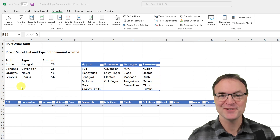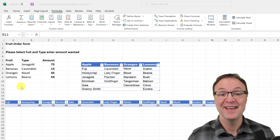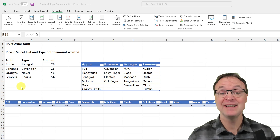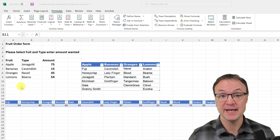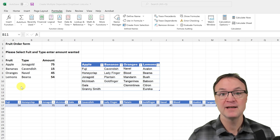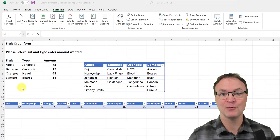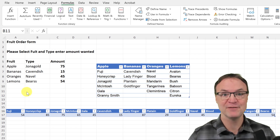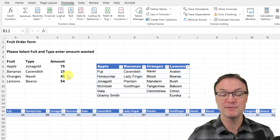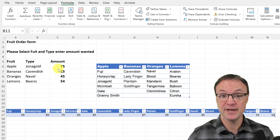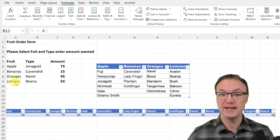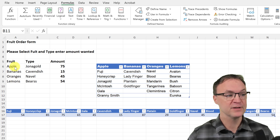Hi there, Jamie here at Teachers Tech. Hope you're having a great day. Today I want to show you how you can quickly and easily create a multiple dependent drop down list in Microsoft Excel. Let me give you a little example of what this means, because it can be confusing if you've never heard of it before, but it's actually something very simple you can create.